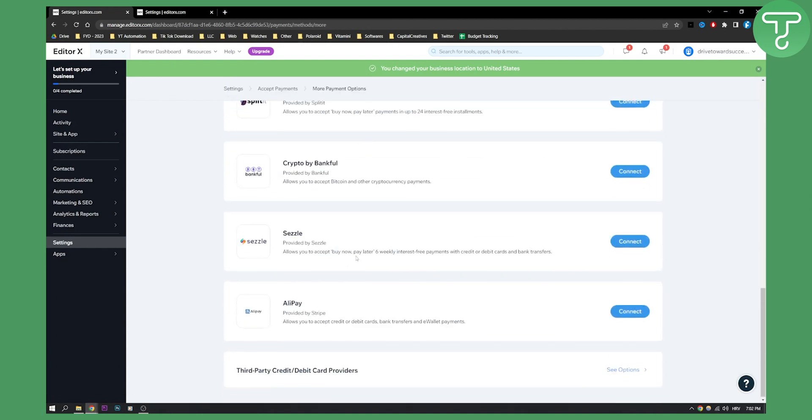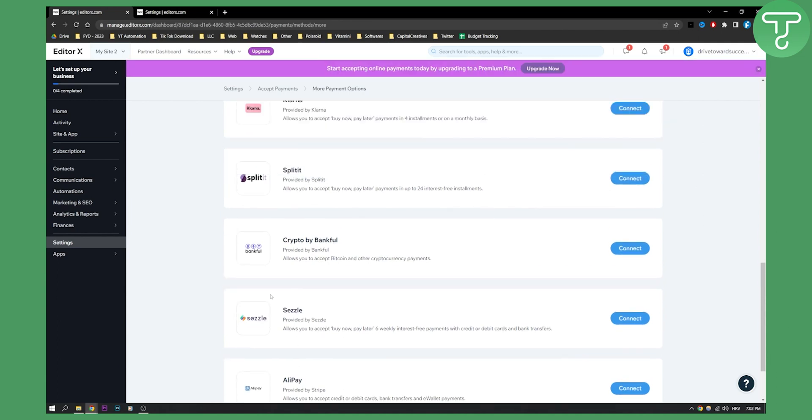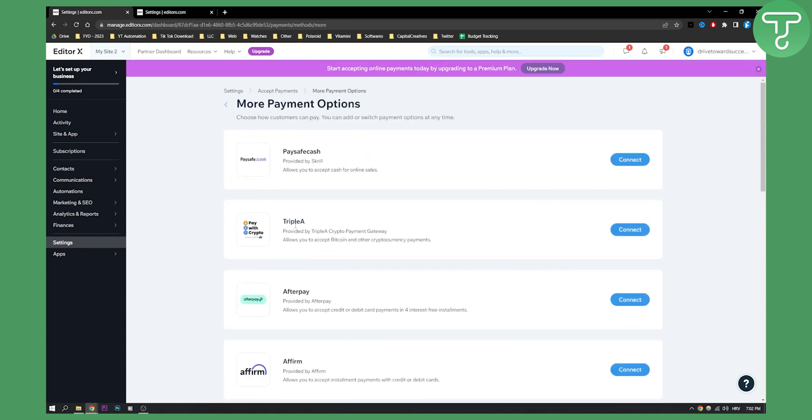Here we have a lot of different things, a lot of different providers. If you are in the United States region, you will be able to connect Square with Wix.